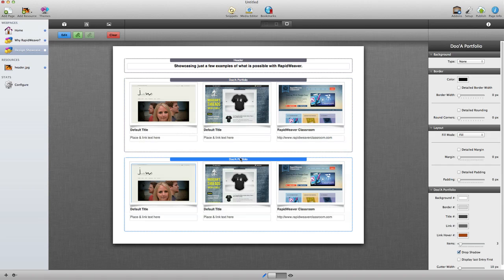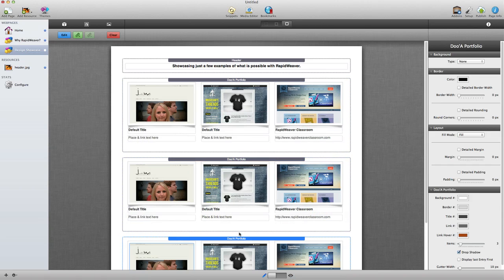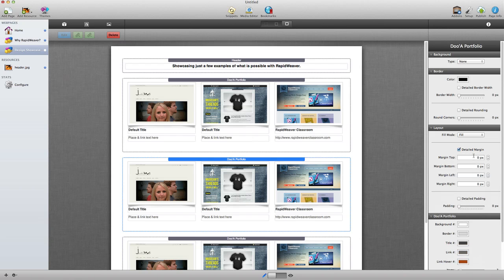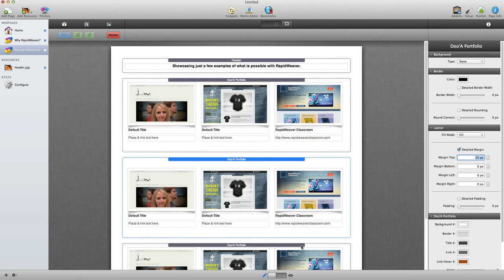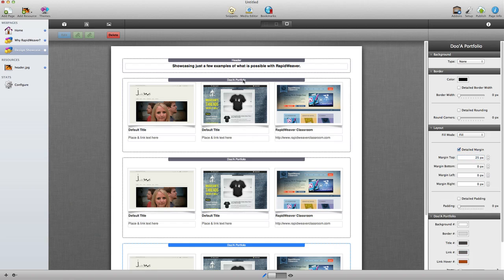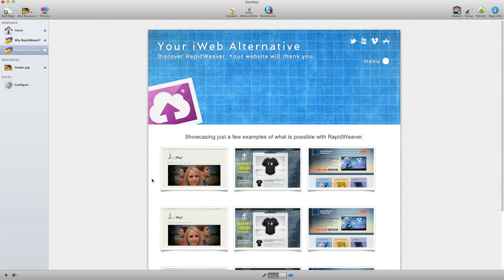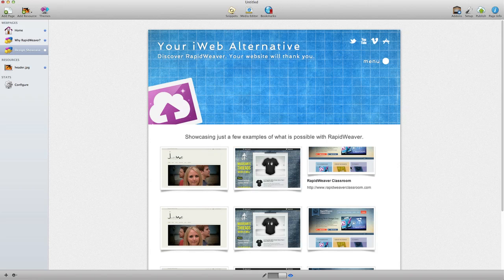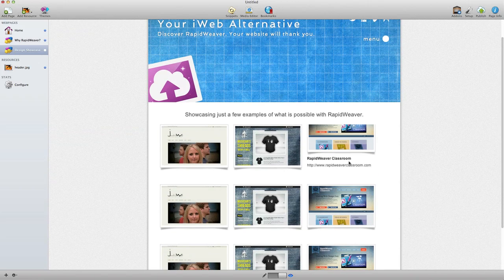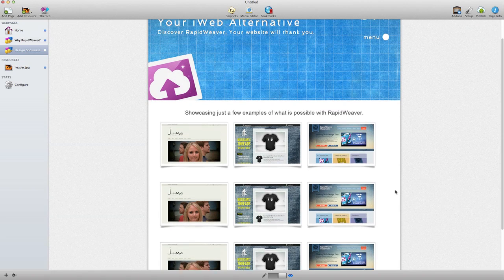I'm going to duplicate this because I have several rows of content. I'll separate them by giving detailed margin of about 25 pixels between each row and do that for the top one as well — spacing is always good. Let's preview: you can see we quickly added some images, and this has a nice sliding effect for the images with the link. Here's the link to RapidWeaver Classroom — clicking it would open a new window to that website. Very quickly done: just drop images in, define the text and the link.